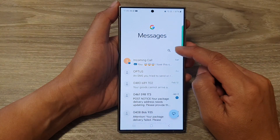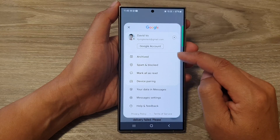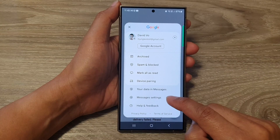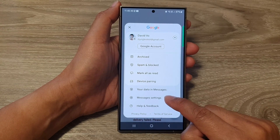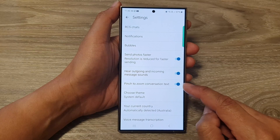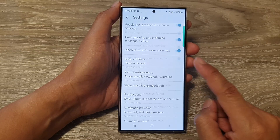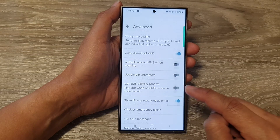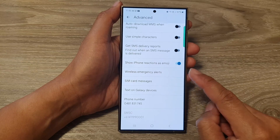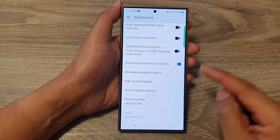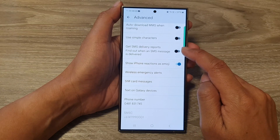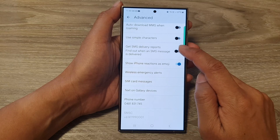Then tap on the profile icon. Next, go down and tap on messages settings. Now in here, scroll down and tap on Advanced. Then scroll down and tap on get SMS delivery report.